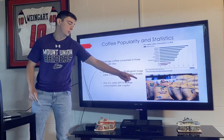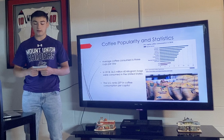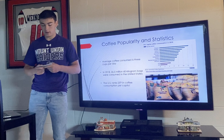However, the United States is ranked 25th in coffee consumption per capita, as shown in the chart.